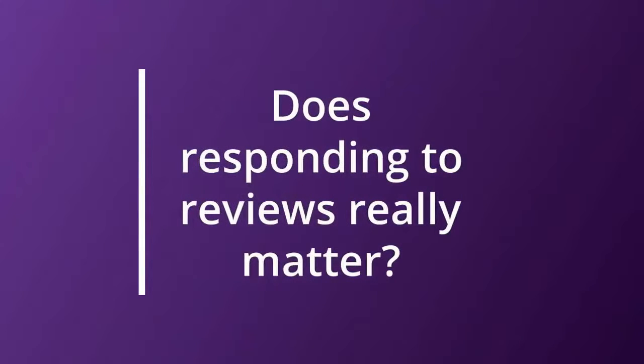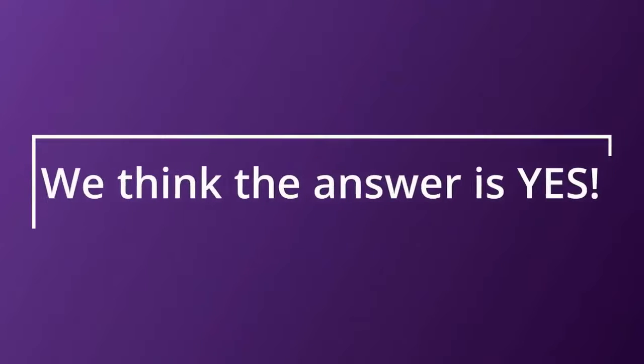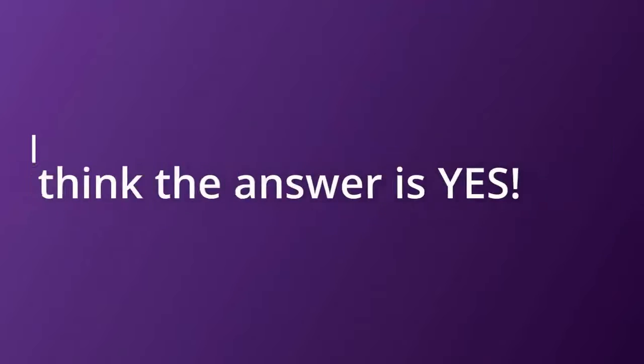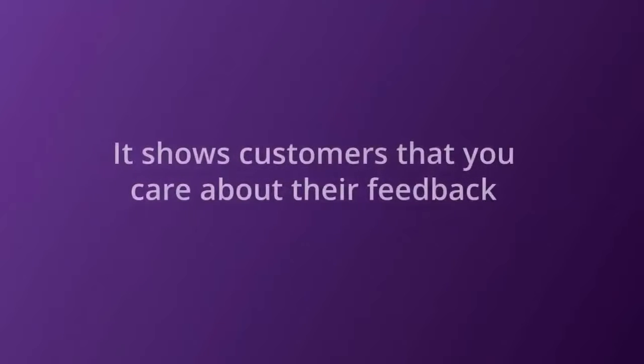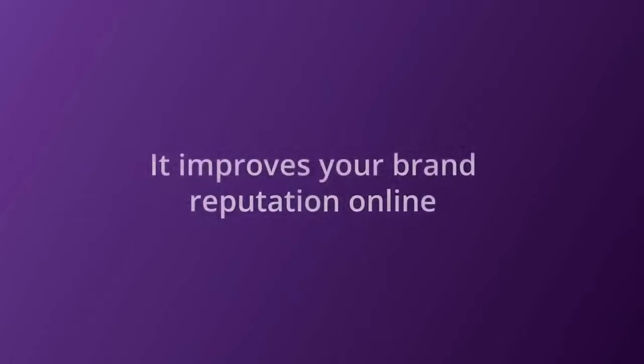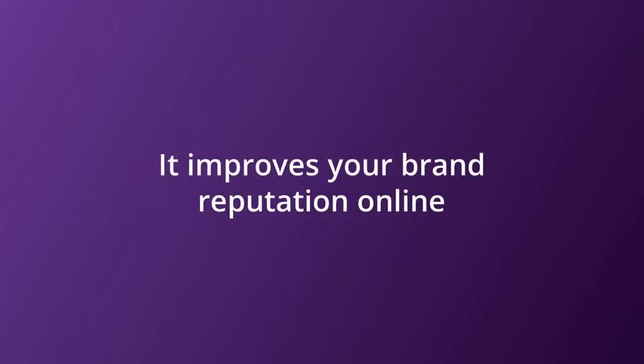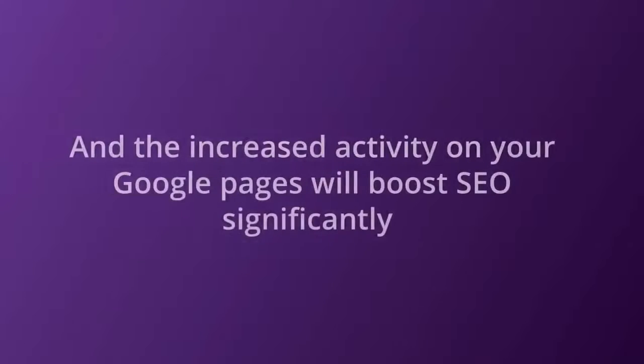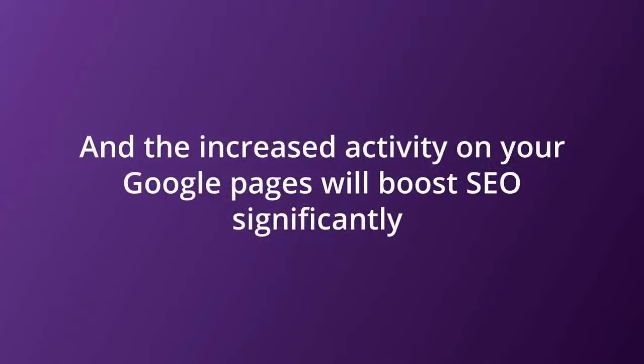Does responding to reviews really matter? We think the answer is yes. It shows customers that you care about their feedback, it improves your brand reputation online, and it boosts SEO.